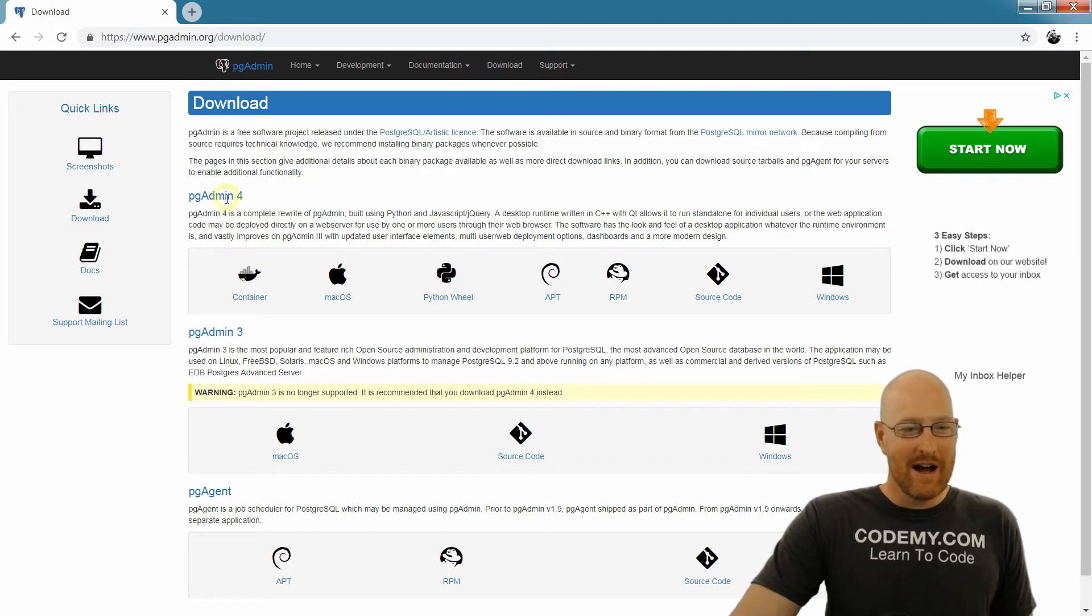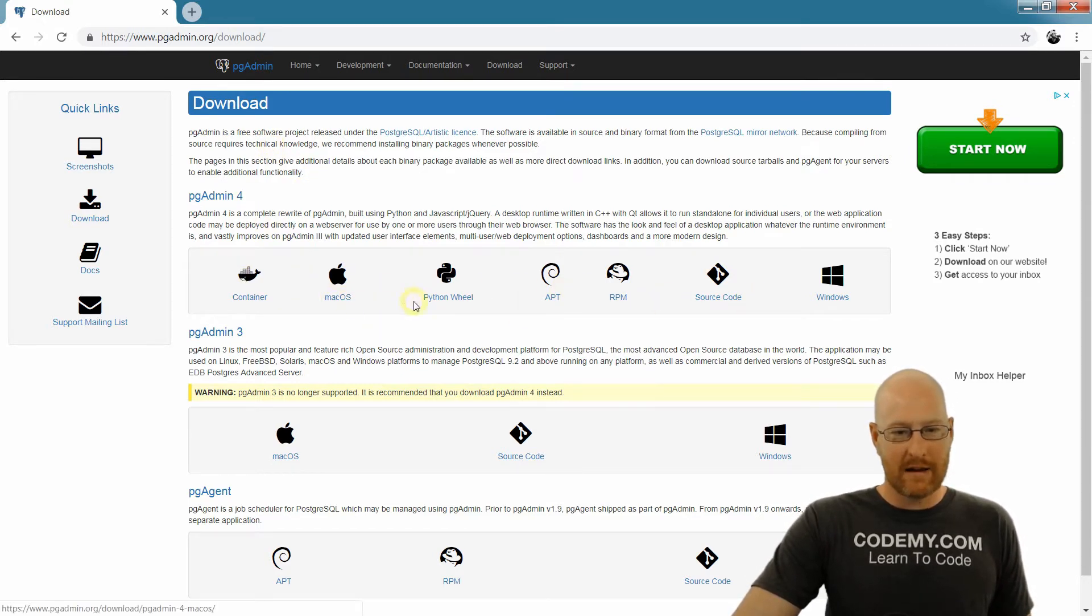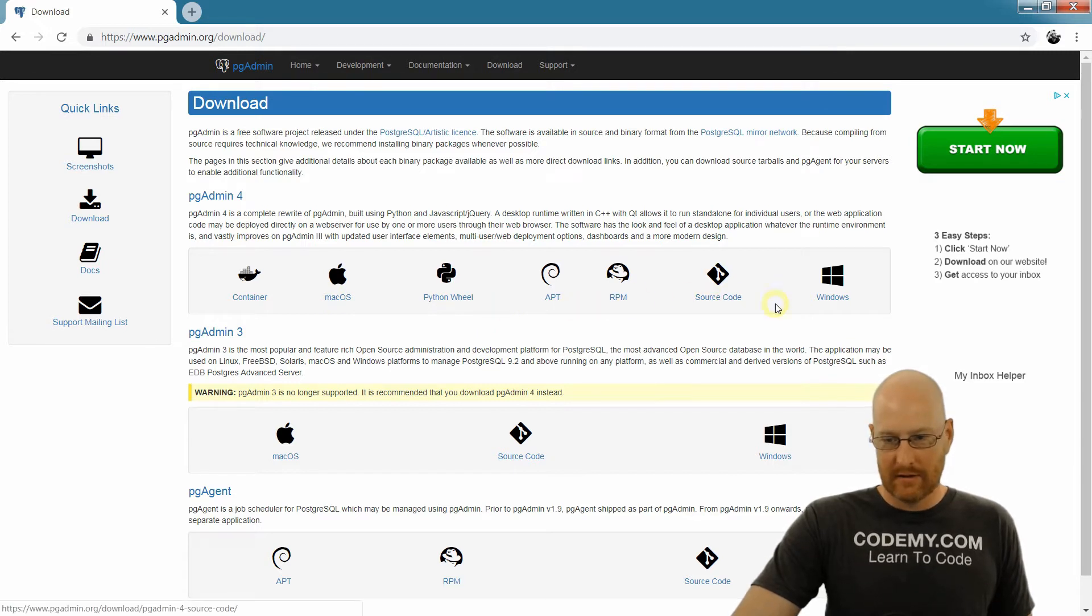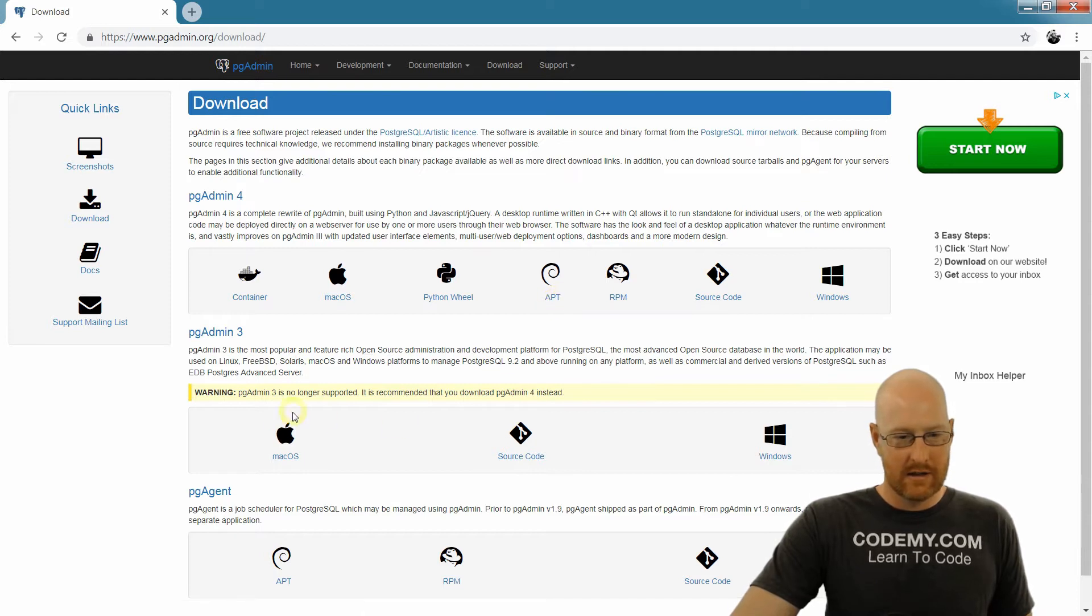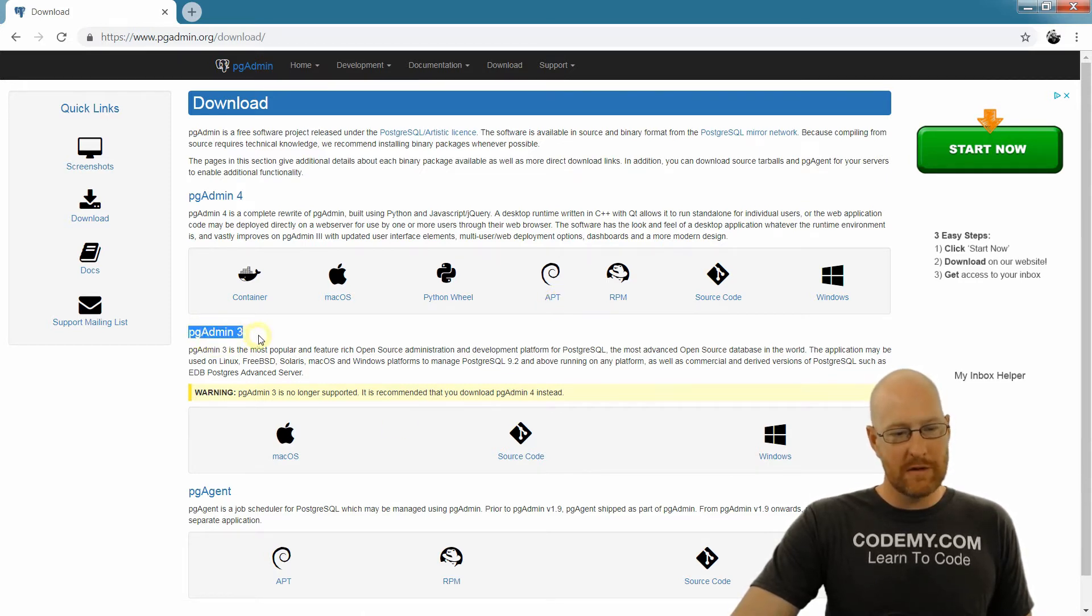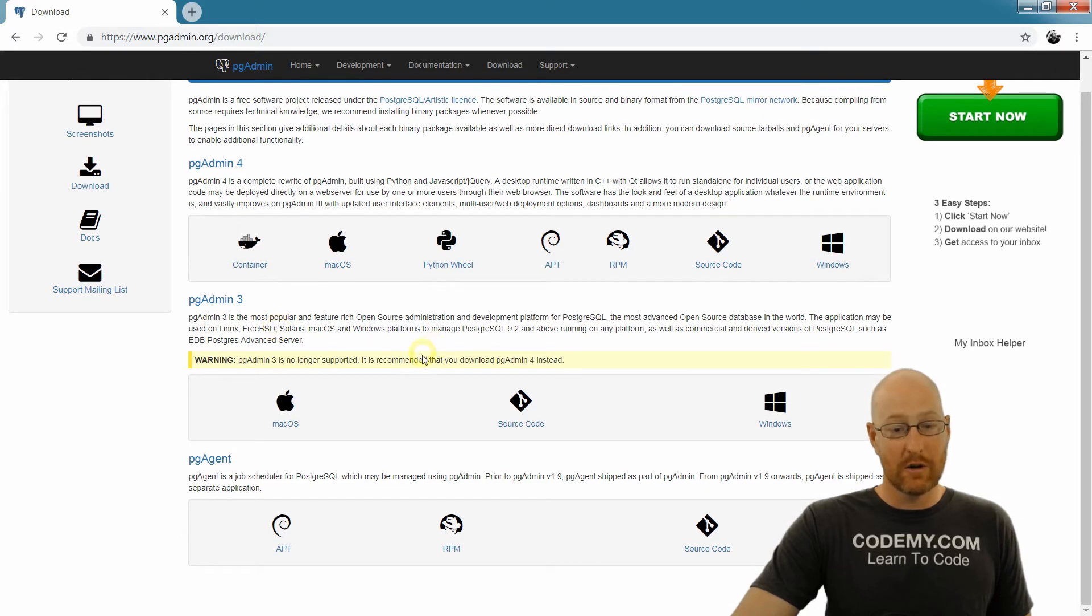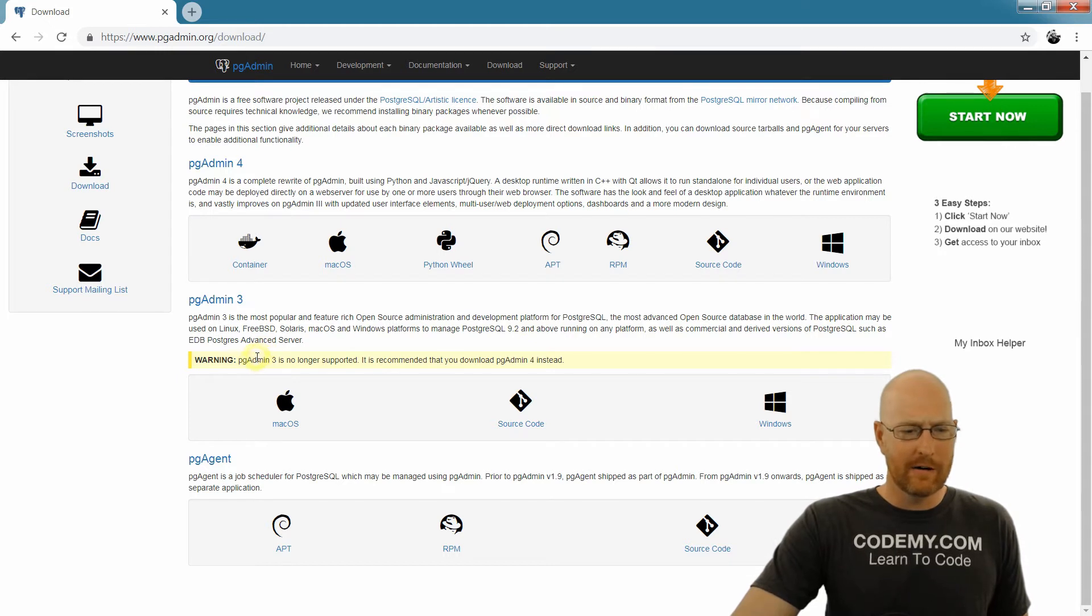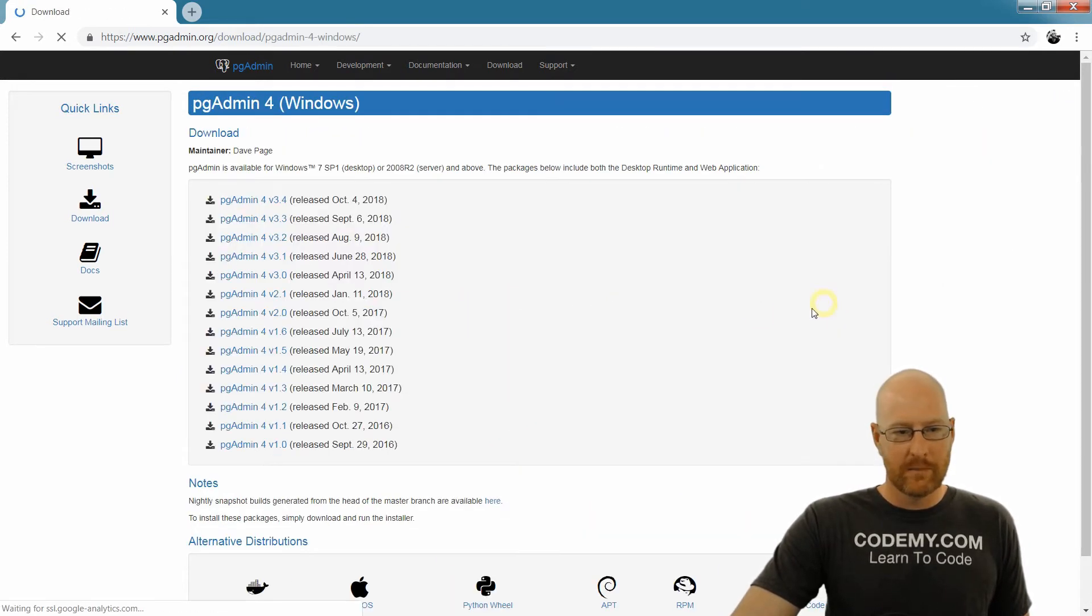So just come down here and find your operating system. You see, we have Mac, we have Windows, APT, that's probably Linux. Now, there are older versions, pgAdmin 3 - I don't recommend you do this, this is no longer supported. If you need it for a legacy project of some sort, you can get it here. So just click on the one you want, we want Windows.